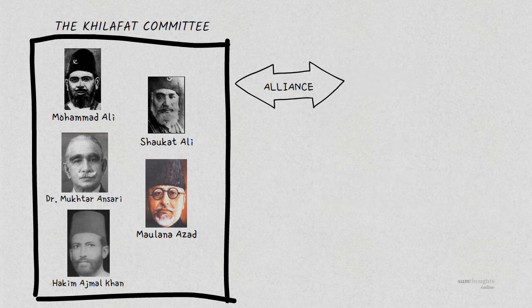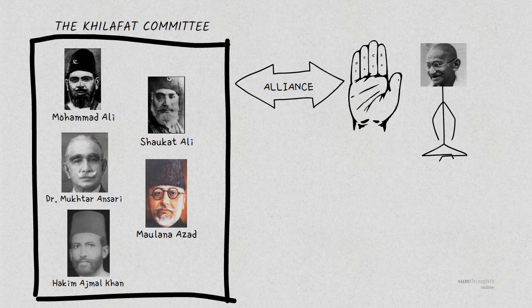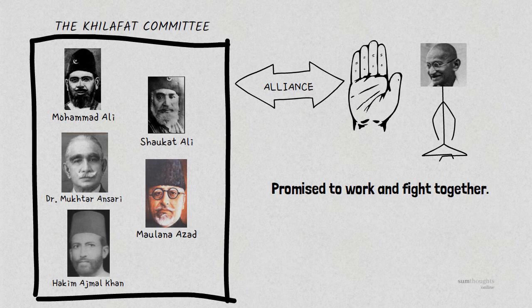In 1920, an alliance was formed between the Khilafat leaders and the Indian National Congress which was the largest political party in India and included many leaders of the Nationalist movement. Mahatma Gandhi and the Khilafat leaders promised to work and fight together for the causes of Khilafat and Indian independence.